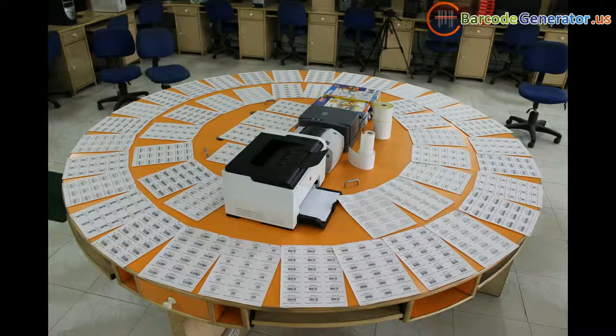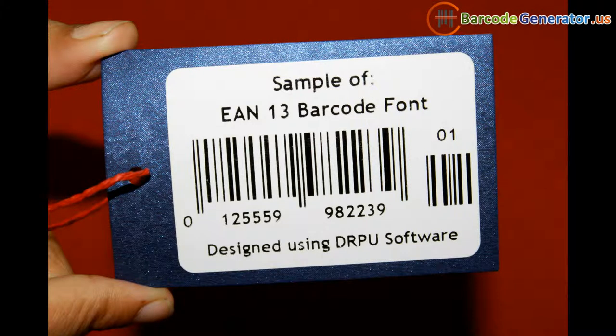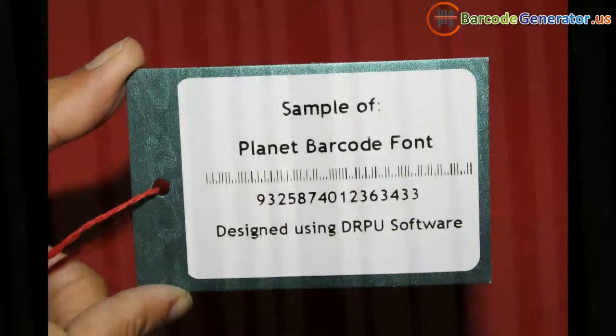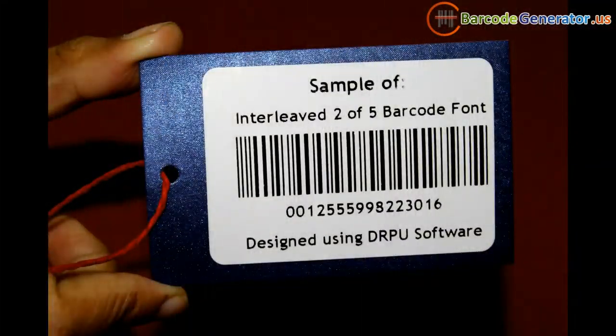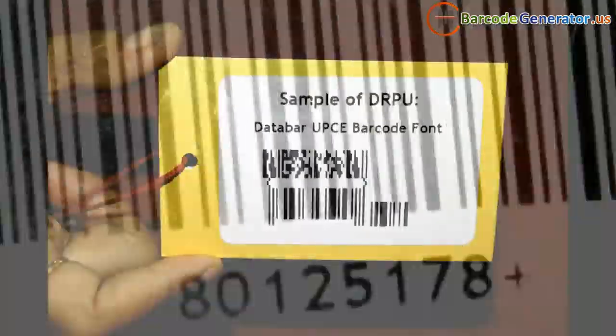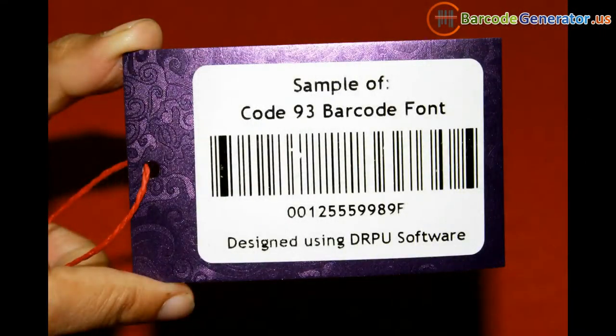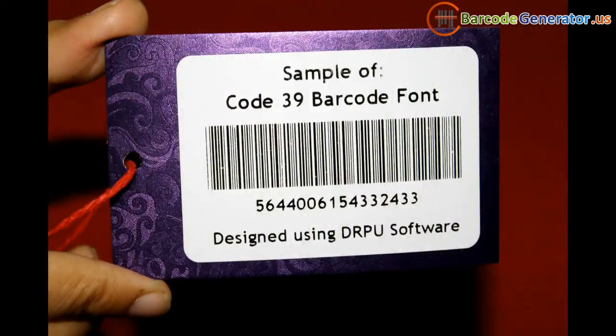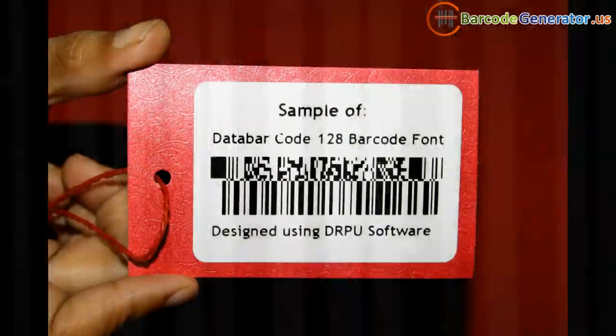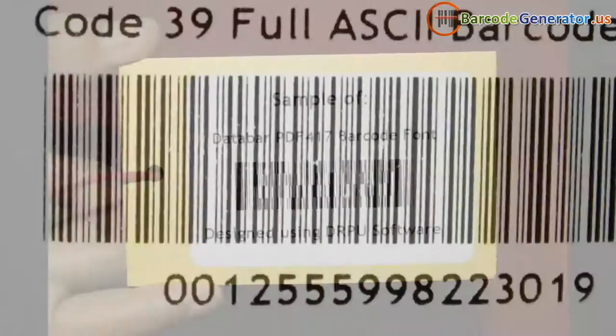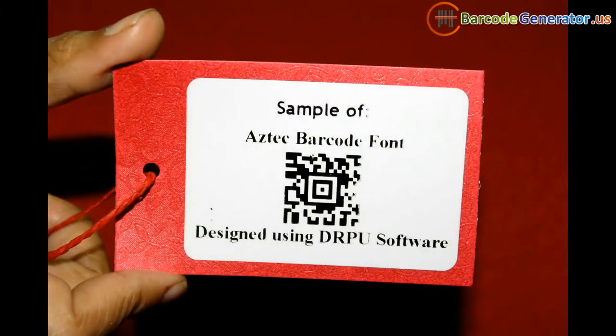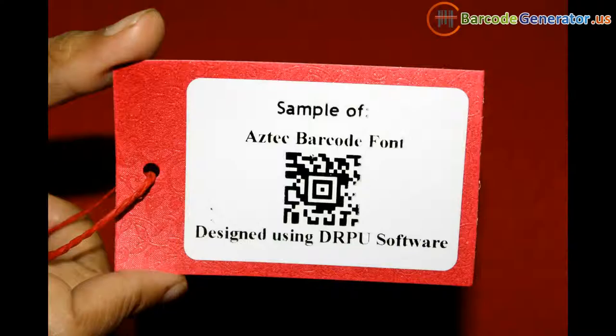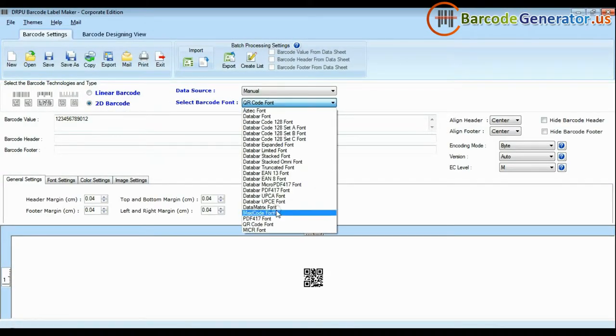Different fonts have different features. Some barcode fonts only encode data in numeric digits, and some fonts support alphanumeric numbers. Some work with both numeric, alphanumeric, and even ASCII characters. Some fonts also support unicode characters.